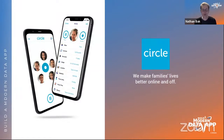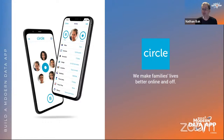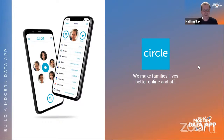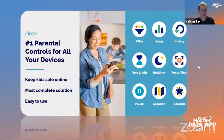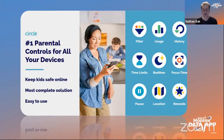Nathan works at Circle, whose mission is to make families' lives better online and off. As a parent of four kids, that mission is really important to him personally. It's also the first job he's ever had that he can actually explain to his mother. So what does Circle do? They provide parental controls for internet-enabled devices.